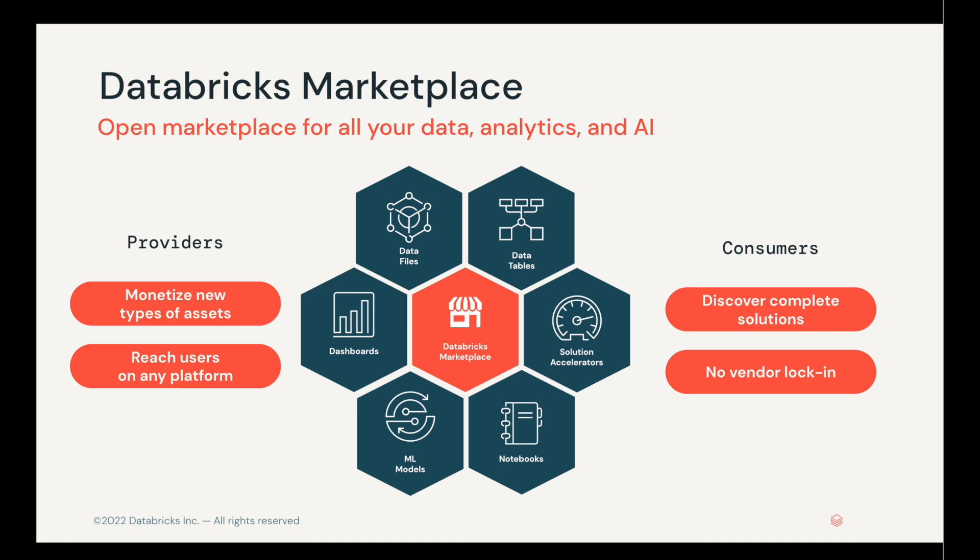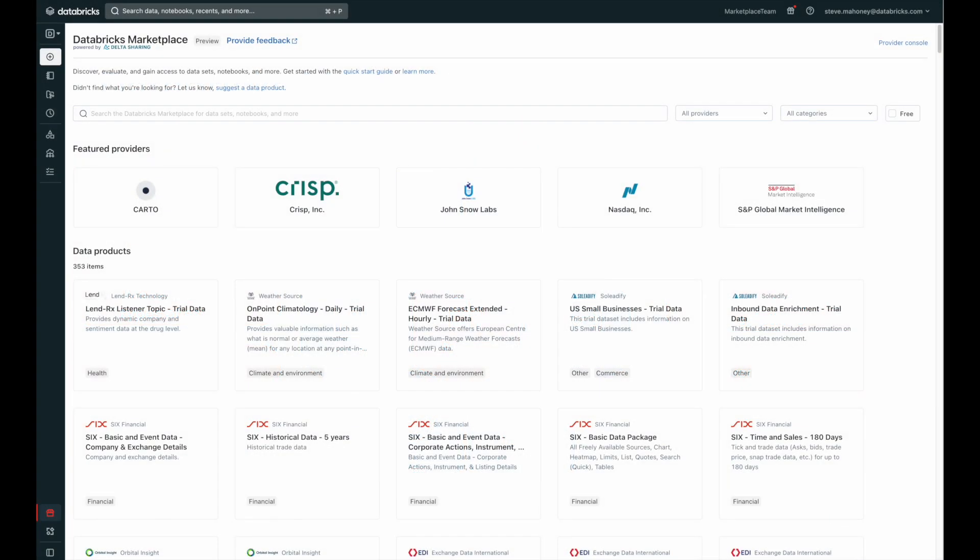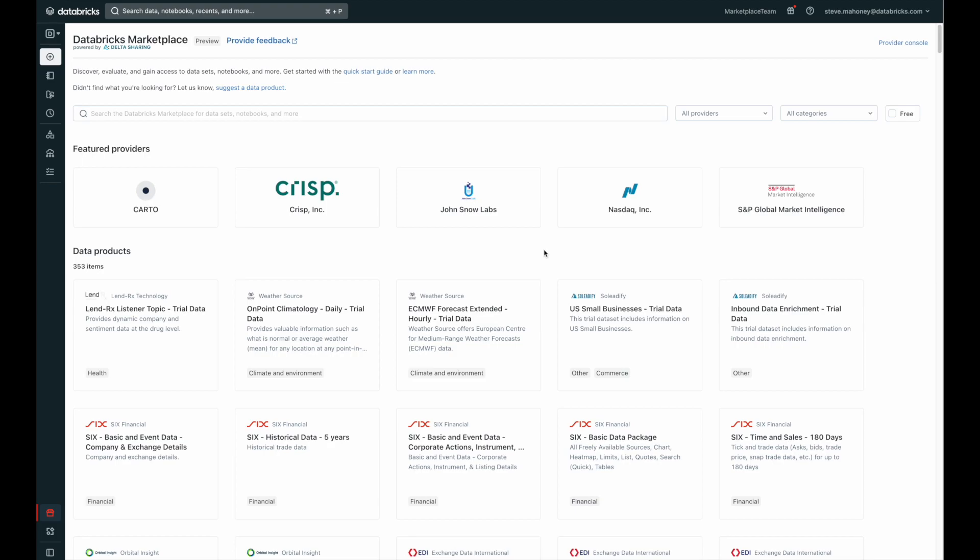So that's the Databricks Marketplace. I want to give you a bit of a demo, though. So let's dive in. Here I am inside of the Databricks Marketplace. We're in the preview of the Databricks Marketplace, but you can already see many of the great providers and data products that we have available. Let's pretend we're in a fictitious scenario. In my previous job, I used to work for a disease risk analytics company, and COVID data was very important to us. So, let's search for some COVID data and see what's available to us here.